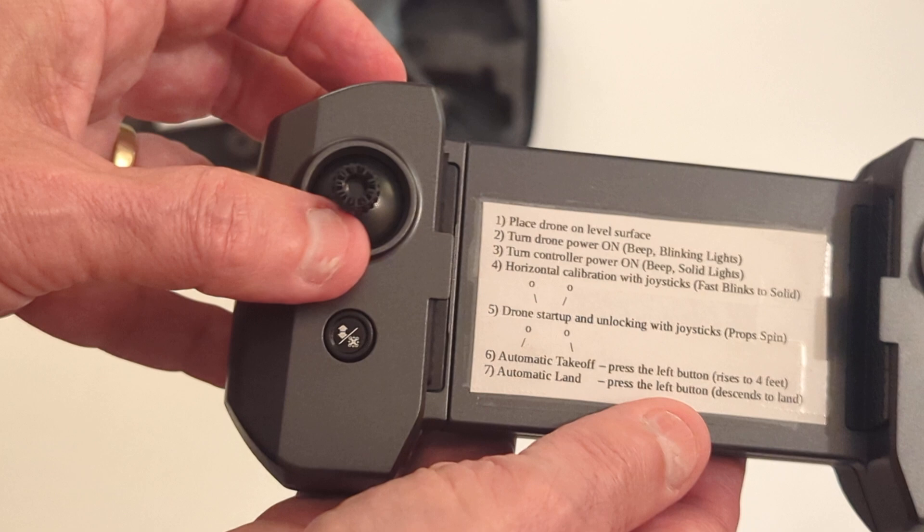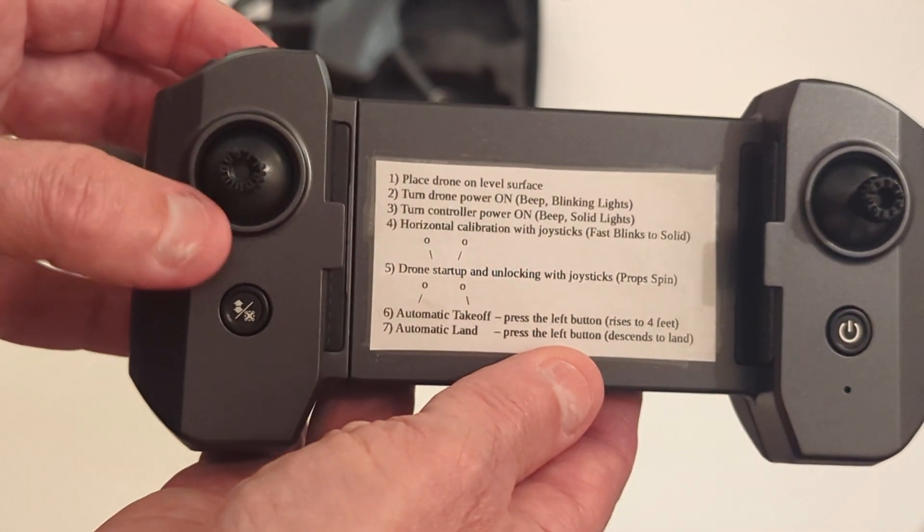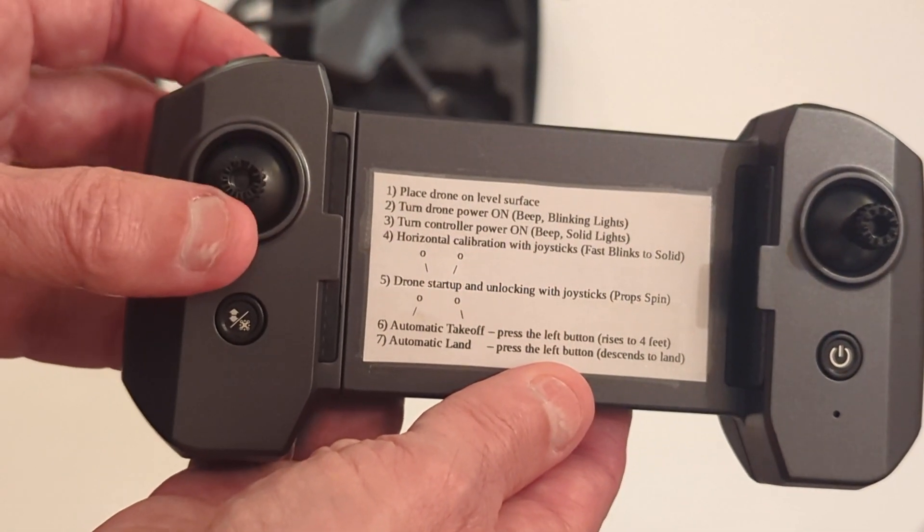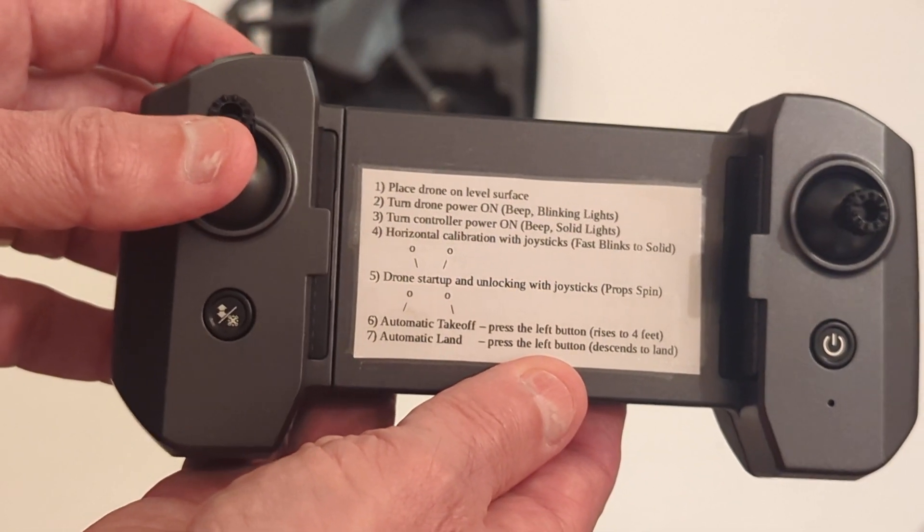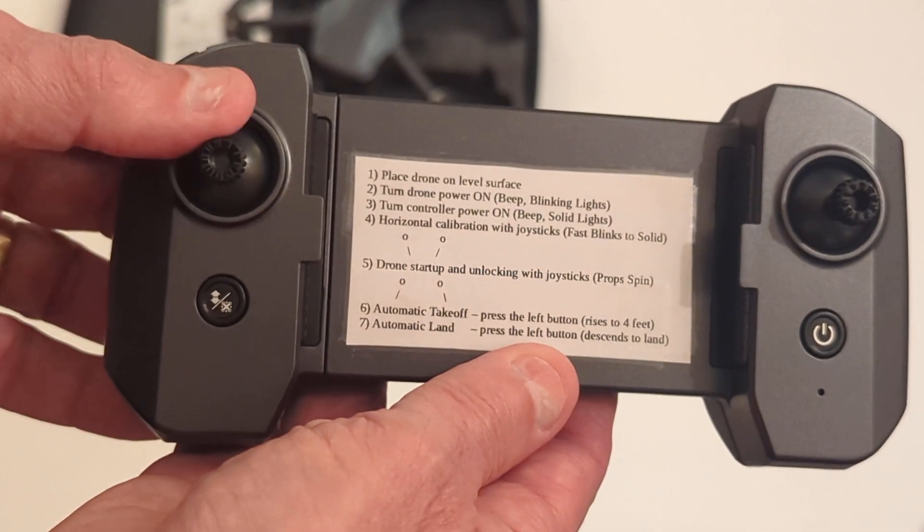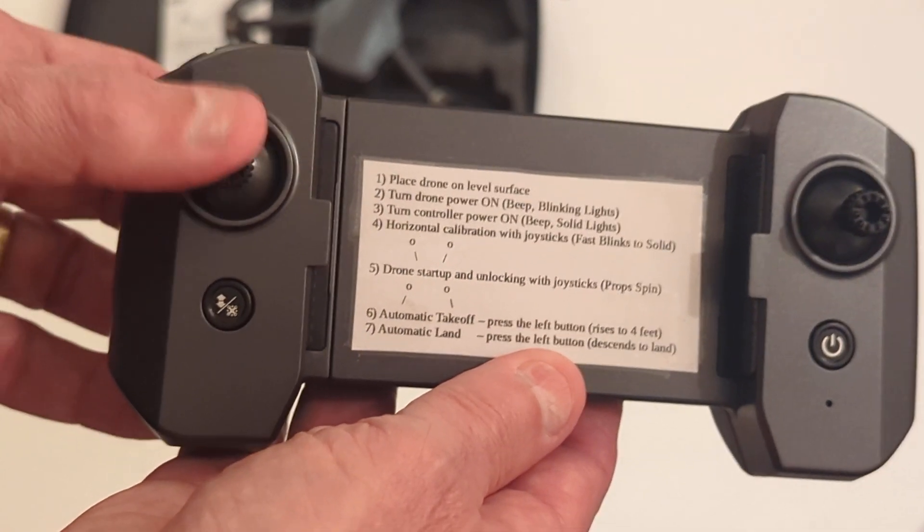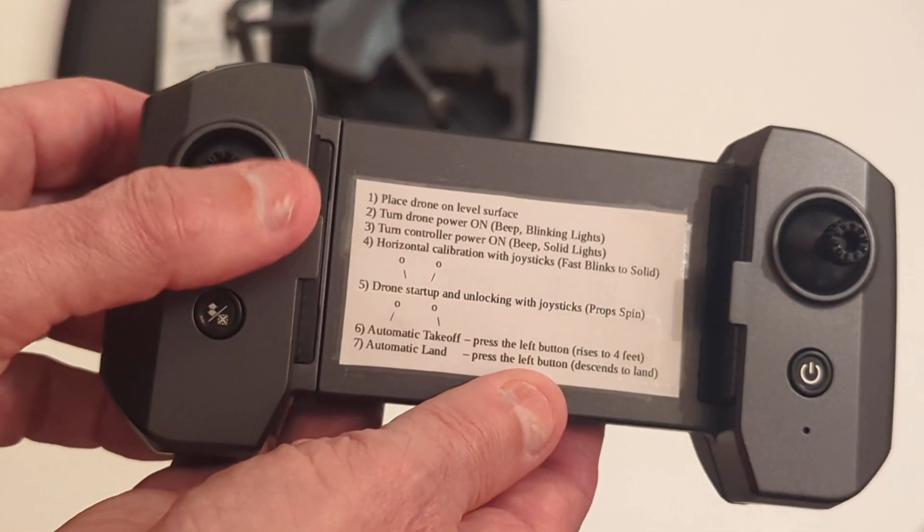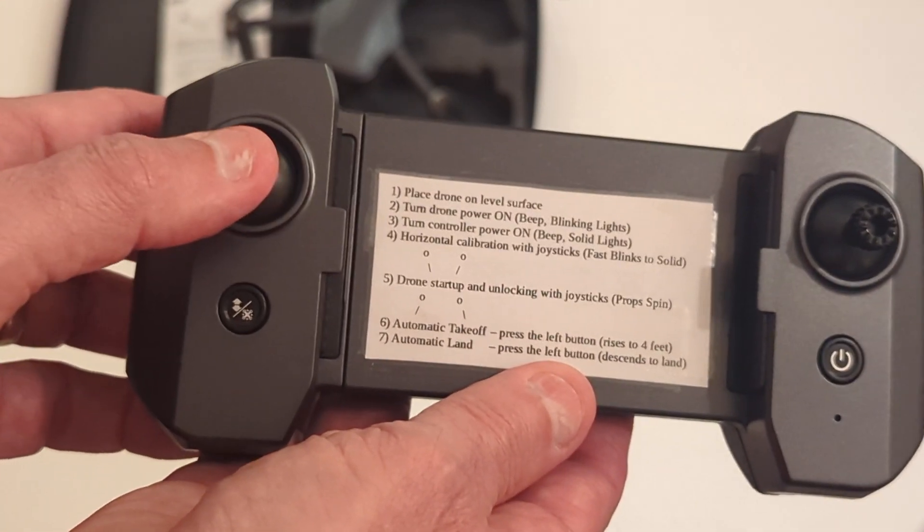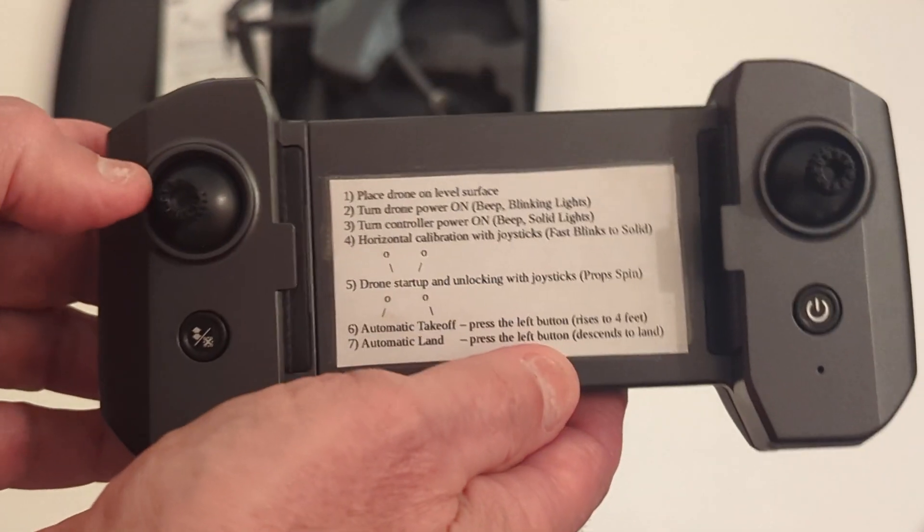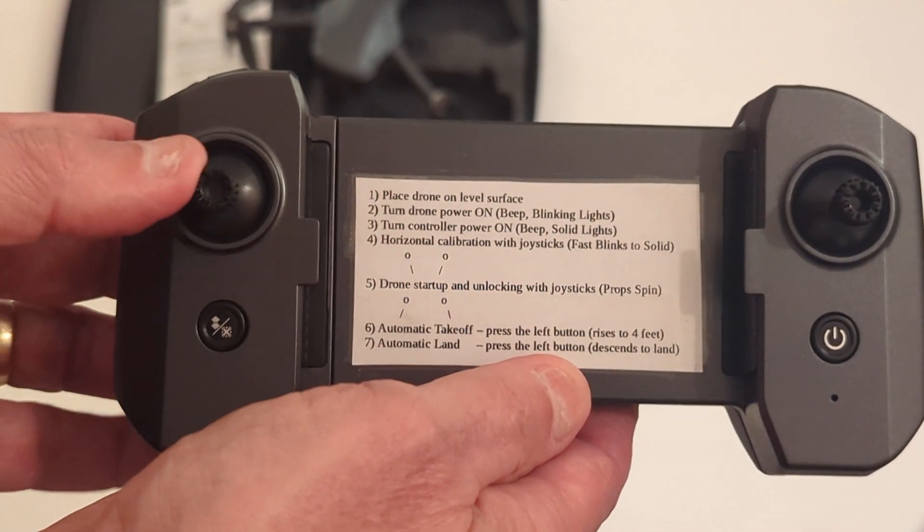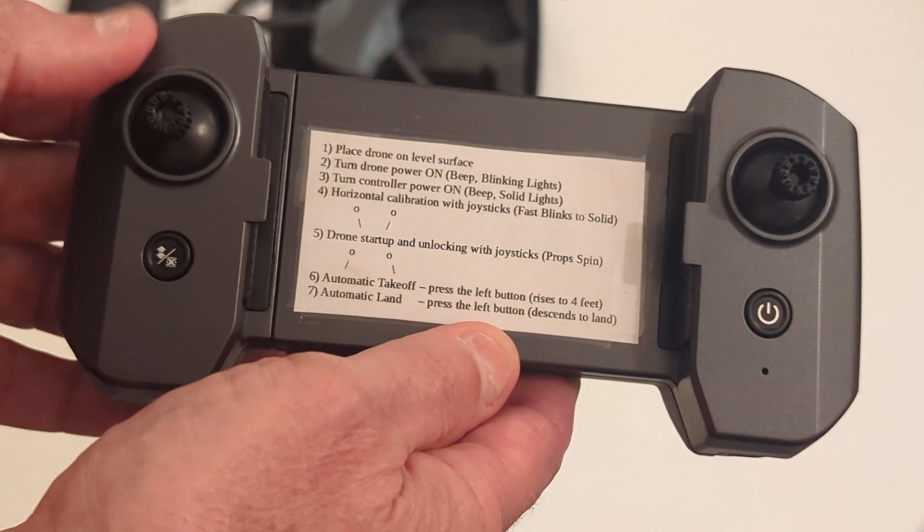And then this stick on this side is for up or gaining altitude that way. Descending, you go this way. And then to rotate the drone, you go left and it'll rotate left like this in the air. And that way it'll rotate this way in the air.